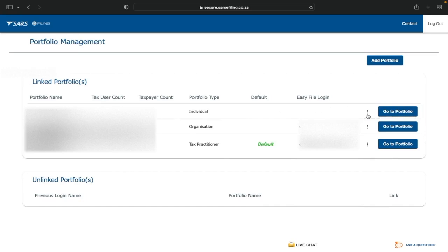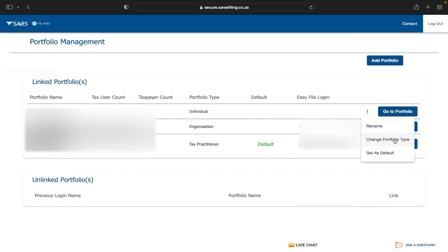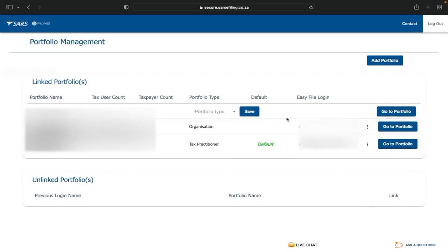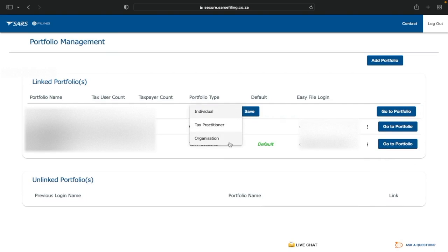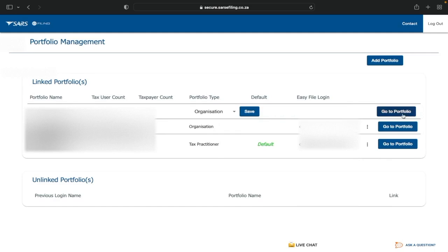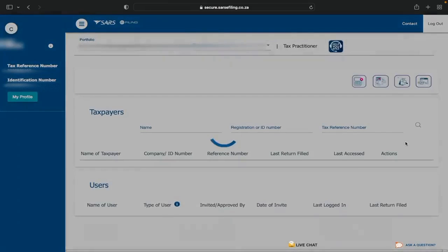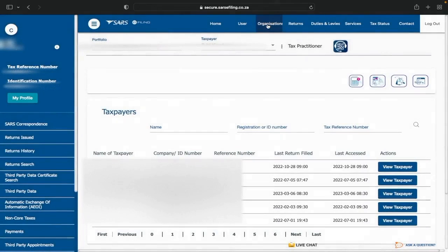Click on the three dots just before 'Go to Portfolio,' then select Change Portfolio Type. If you're a tax practitioner select Tax Practitioner, otherwise select Organization. Once selected, click Save, then click Go to Portfolio — it will take you back to the home page where you'll now see the extended menu.